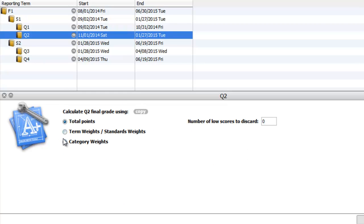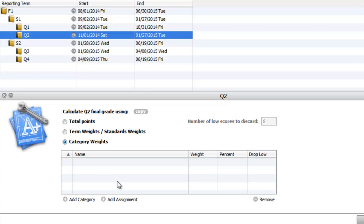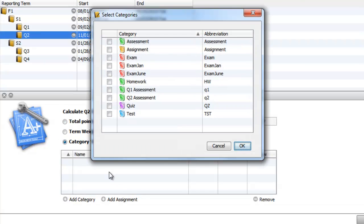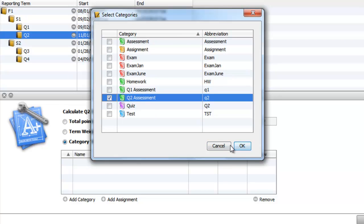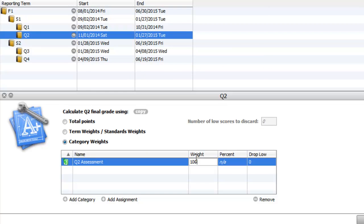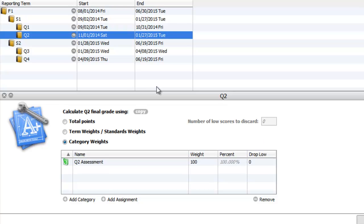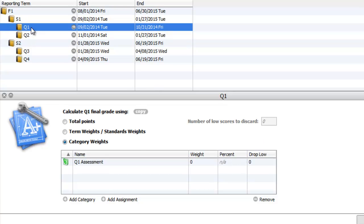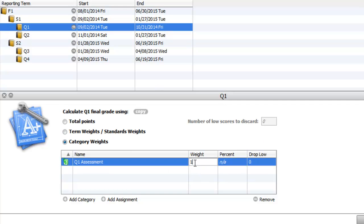Q2, I'm going to change this to category weights. And I'm going to add Q2 assessment. And I'm going to put, actually I'm going to put a weight of 100 here. It doesn't matter which weight you put, it's going to be the only category in Q2. And I'll go back to Q1, put a weight of 100 here as well.